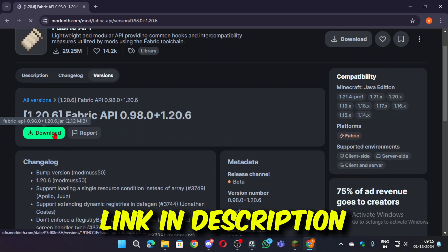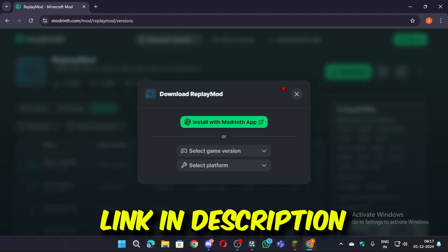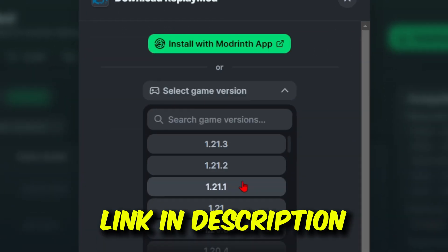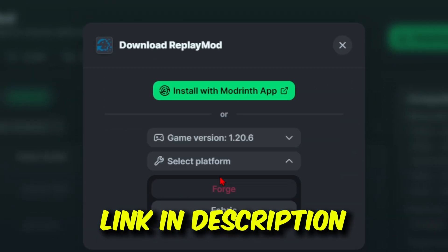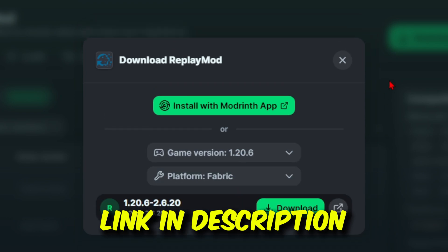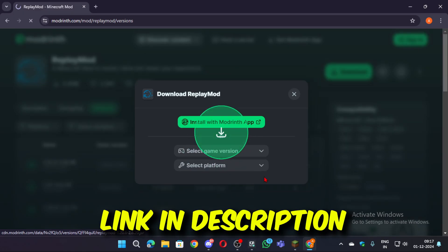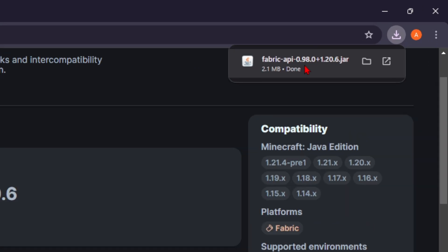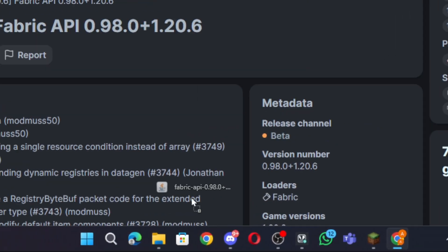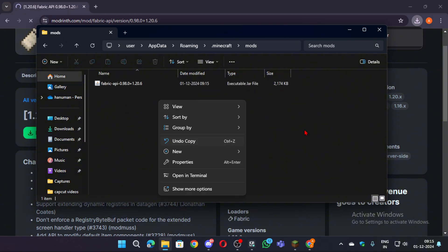Now download fabric API and replay mod, you will find the link in the description. Now add both the files first fabric API and secondly replay mod in the mods folder.